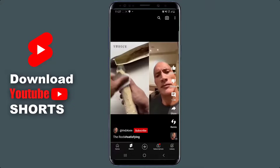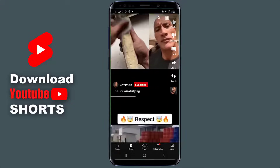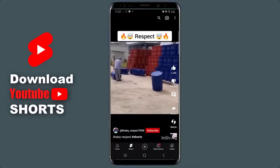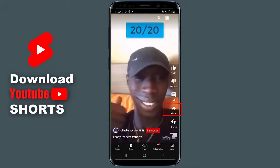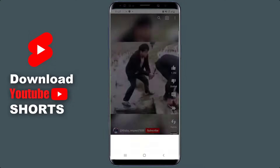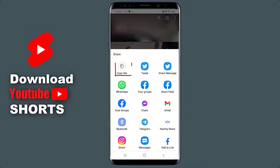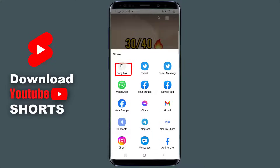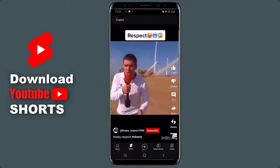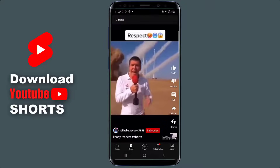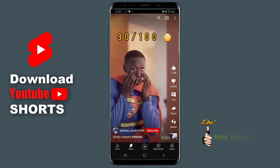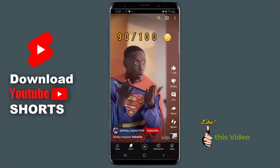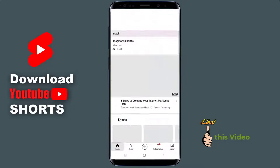To download any of these Shorts, all you need to do is click on Share. When you click on Share, you click on Copy Link. Now you've copied the link to this YouTube video.